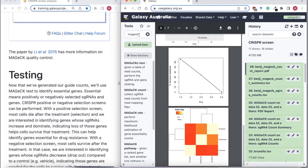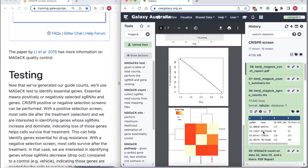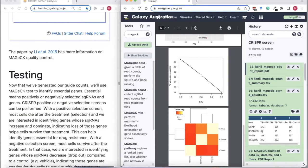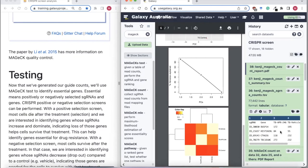Now that we've generated our counts, let's look at the actual counts file we're going to use next — we've got a row for every guide, saying what gene it's targeting, and how many counts that guide has for each of our three samples. We're going to input that into MAGeCK test to compare our conditions of interest.